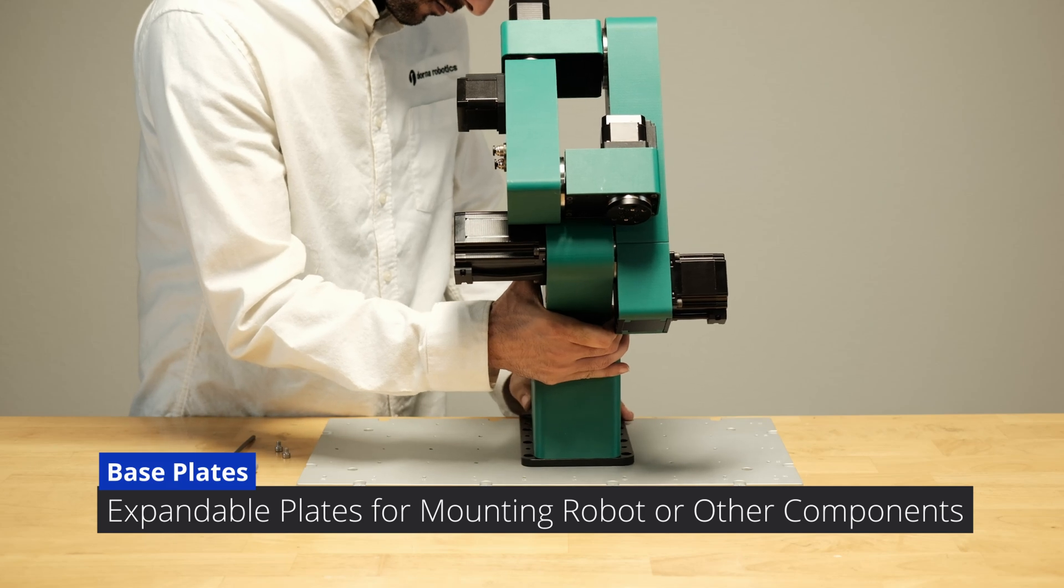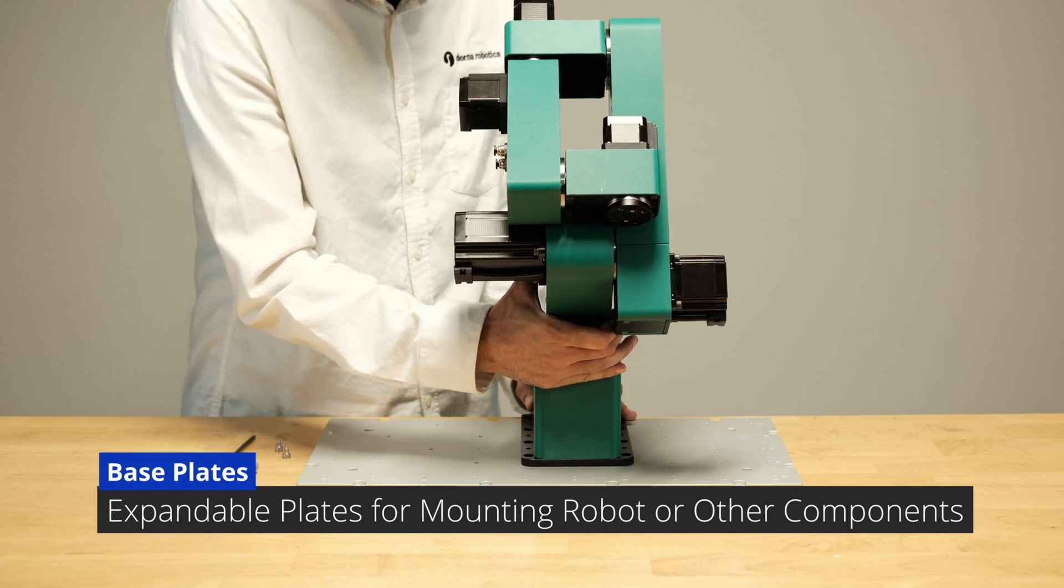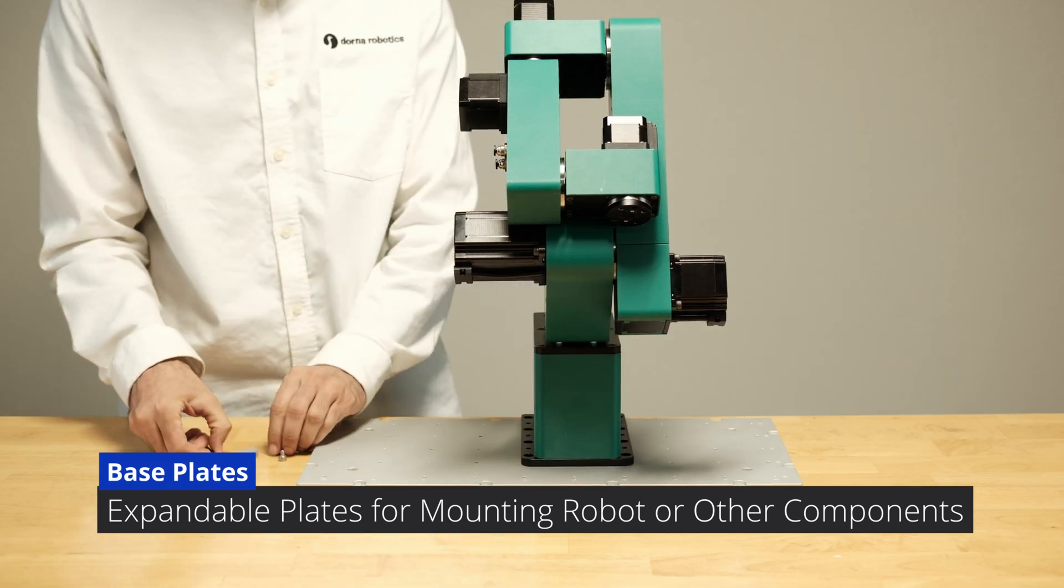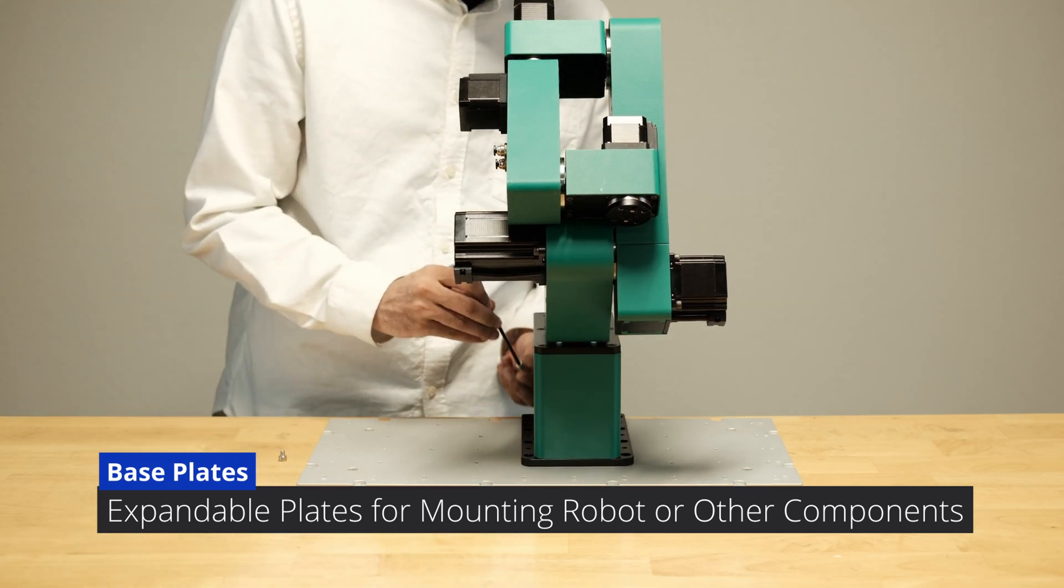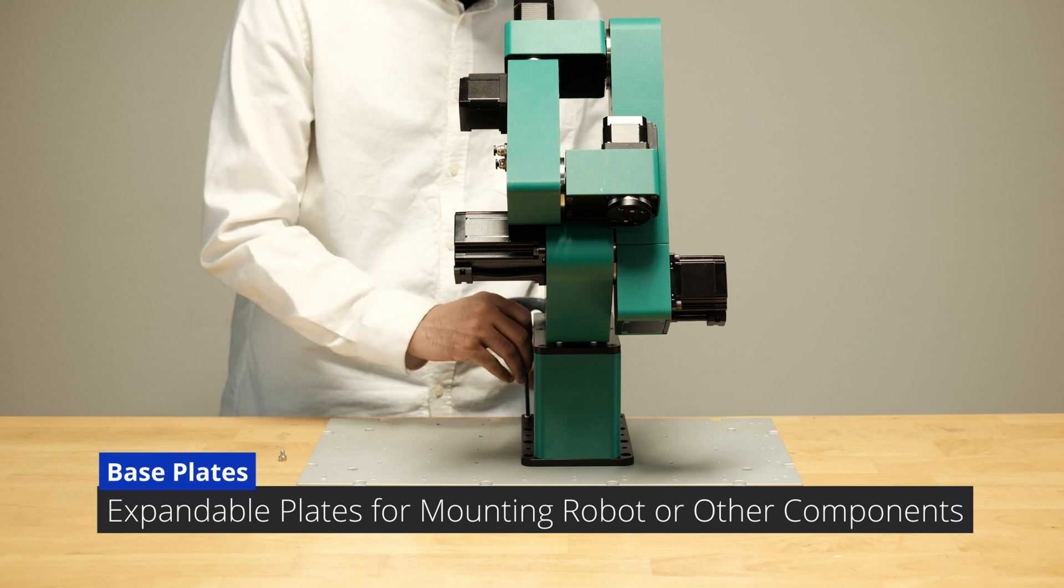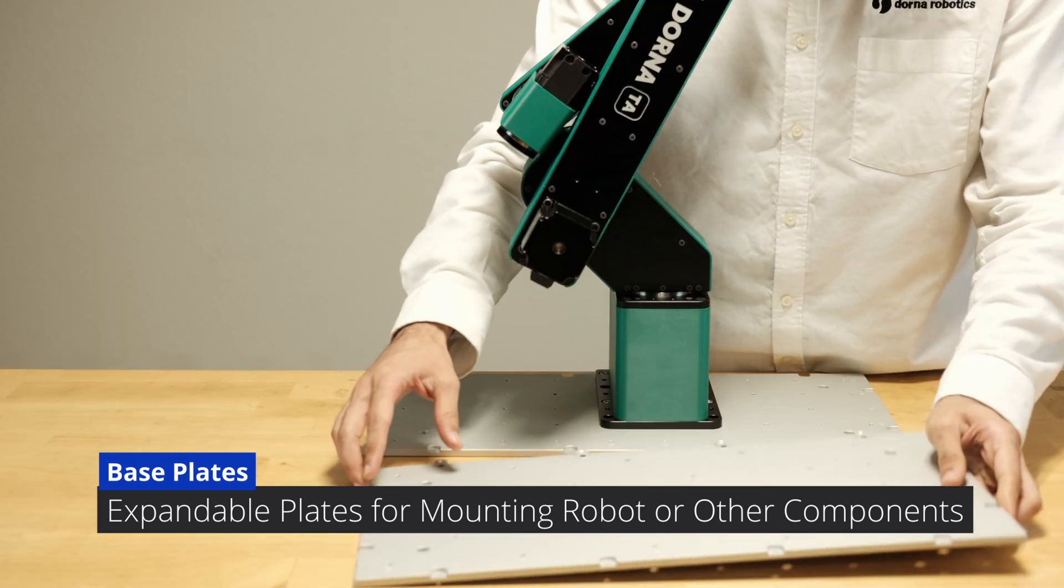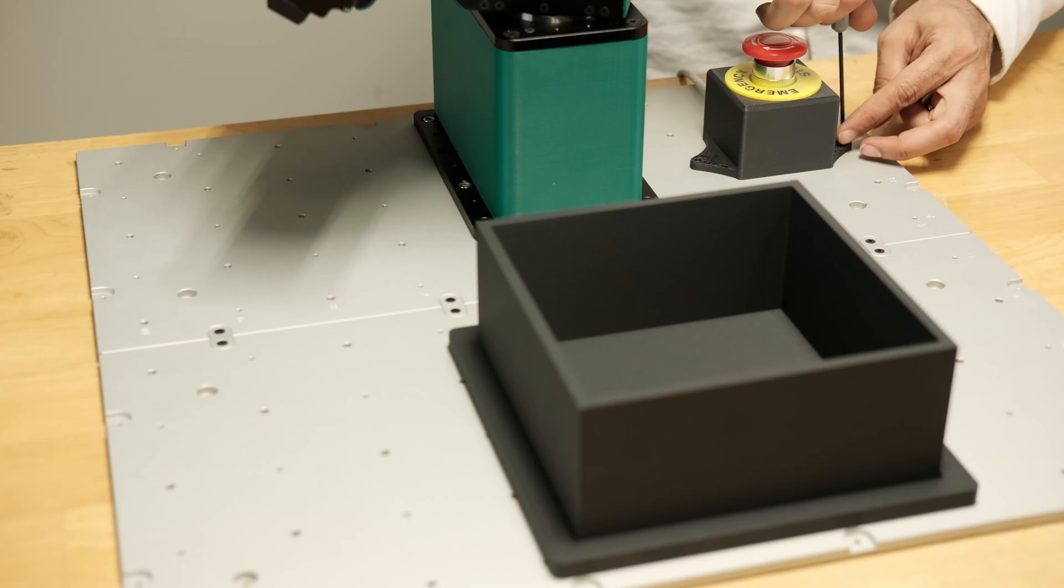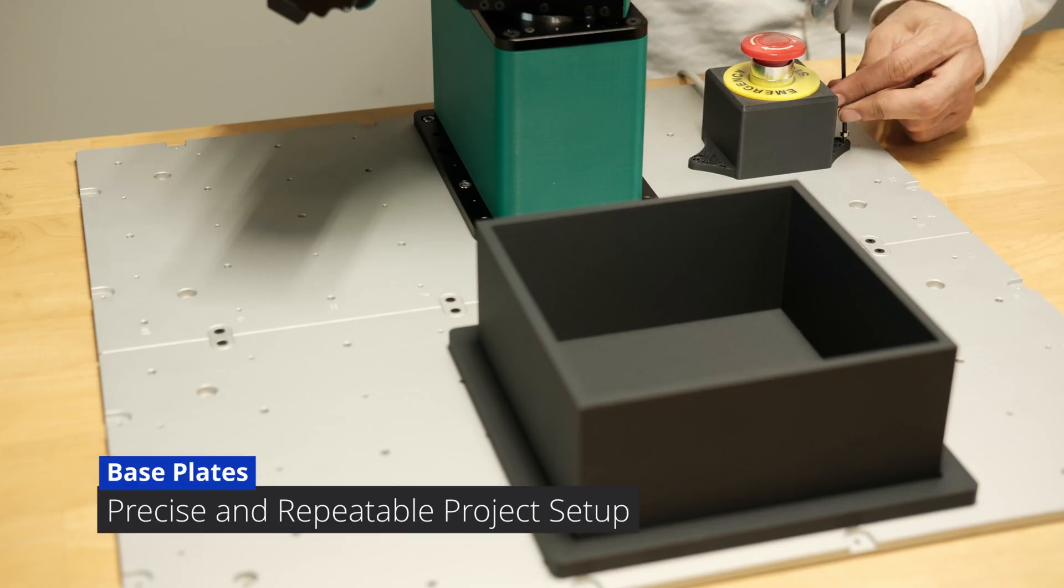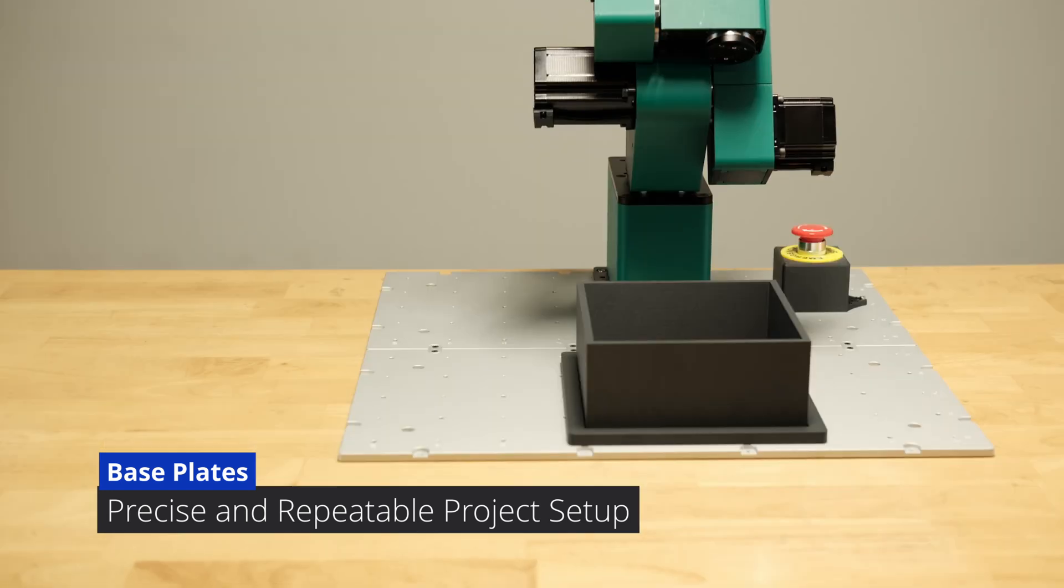To enhance your Dorna TA setup, we offer flexible and expandable base plates with multiple mounting options, designed to integrate with the robot and other components. This setup simplifies your design process and enables easy replication of complex workstations.